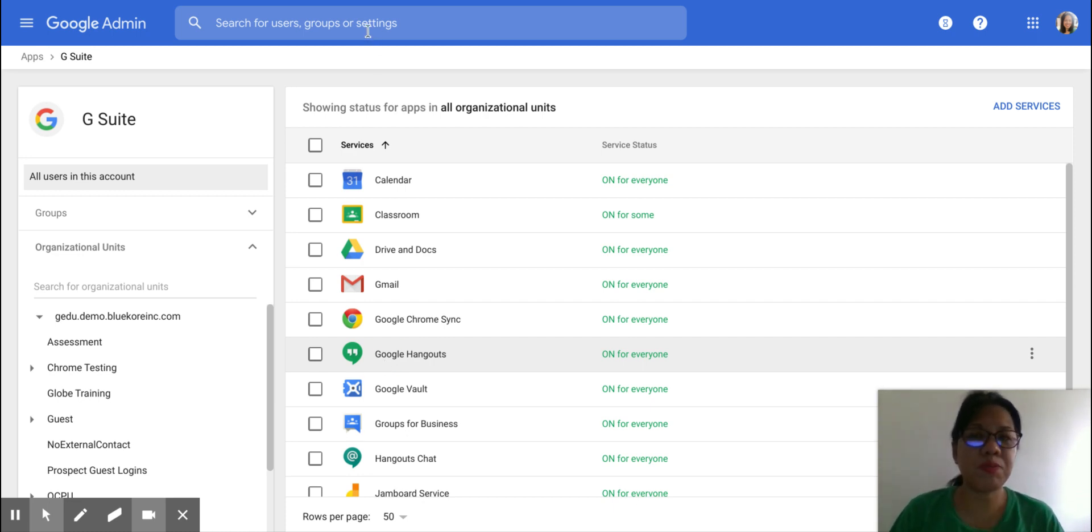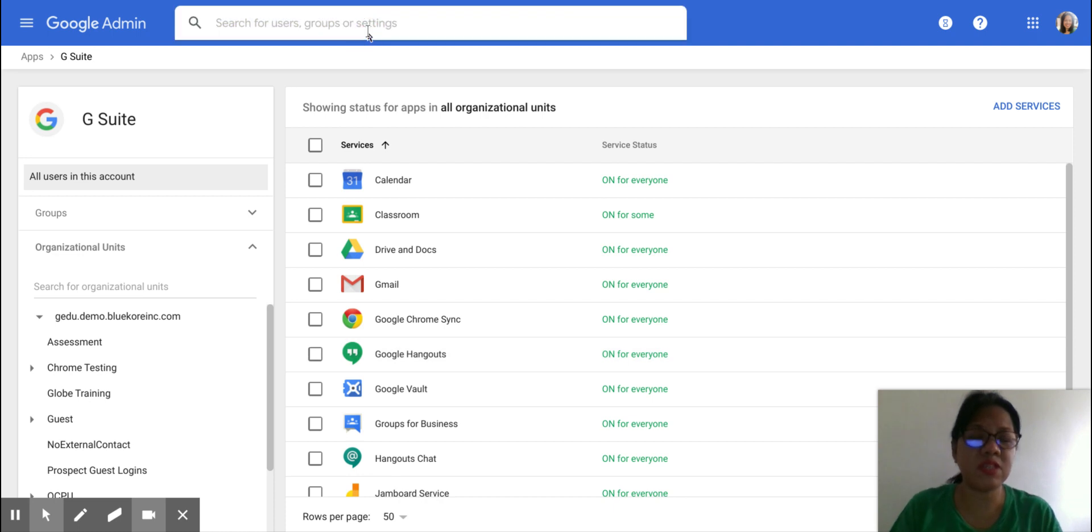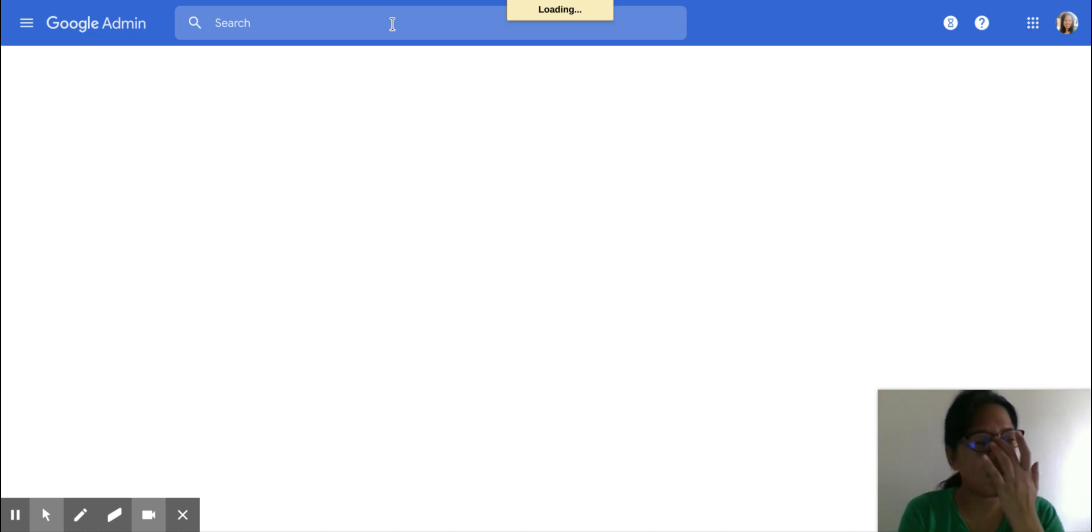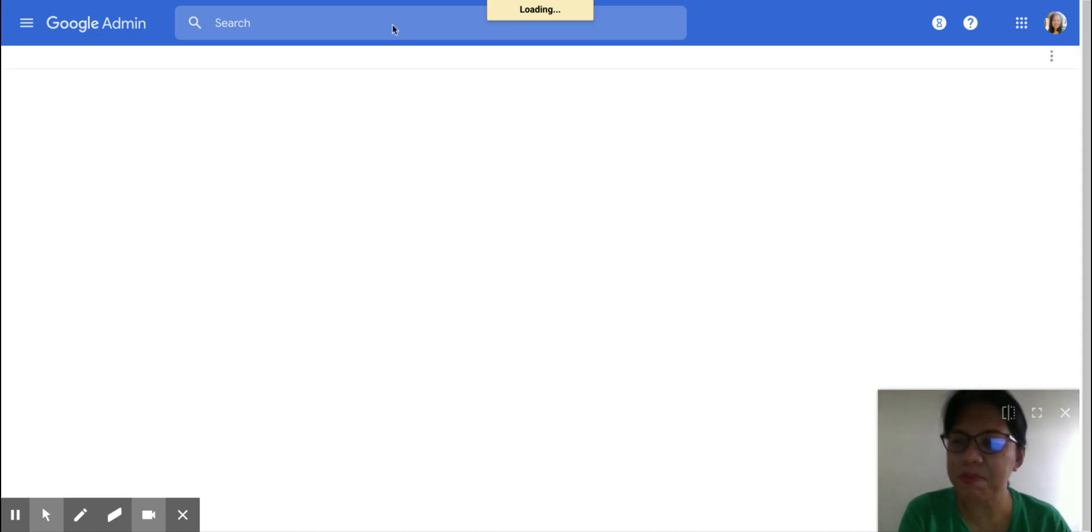Well, personally, I feel that the easier thing to do is to type Meet Settings at the search bar. That is your pro tip.